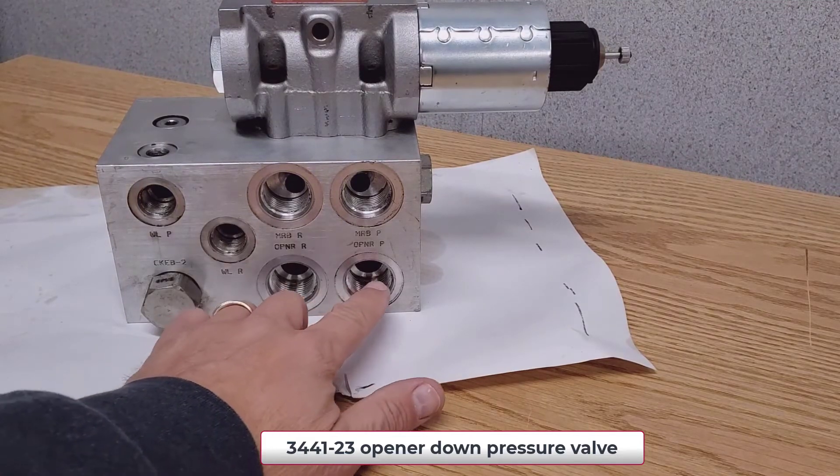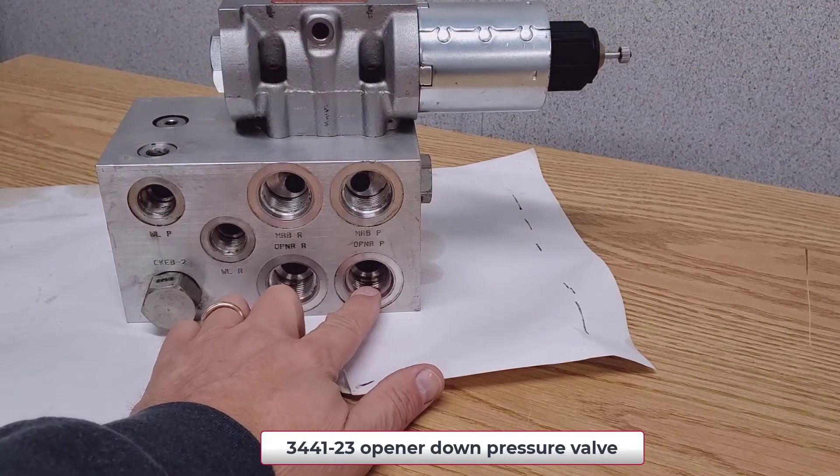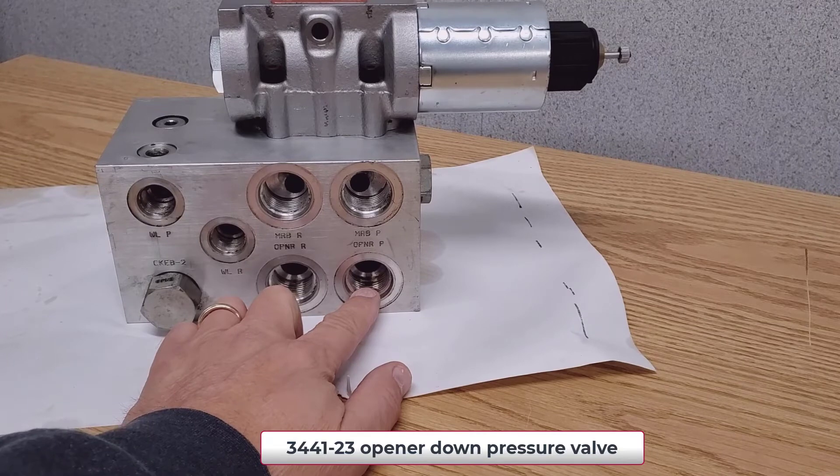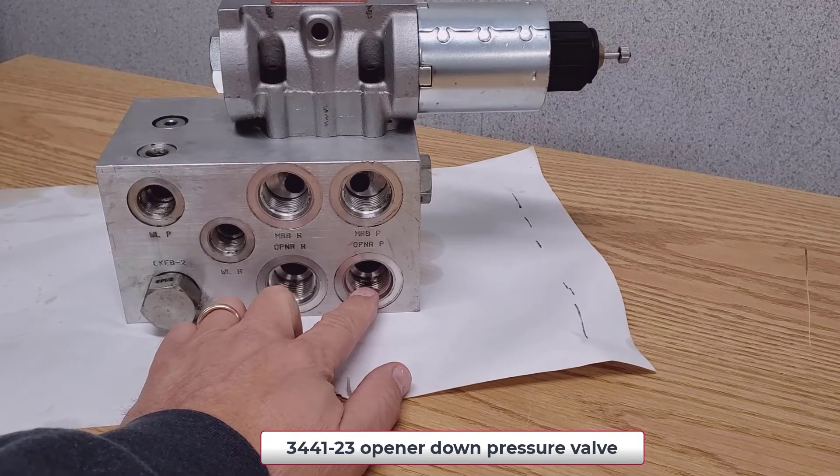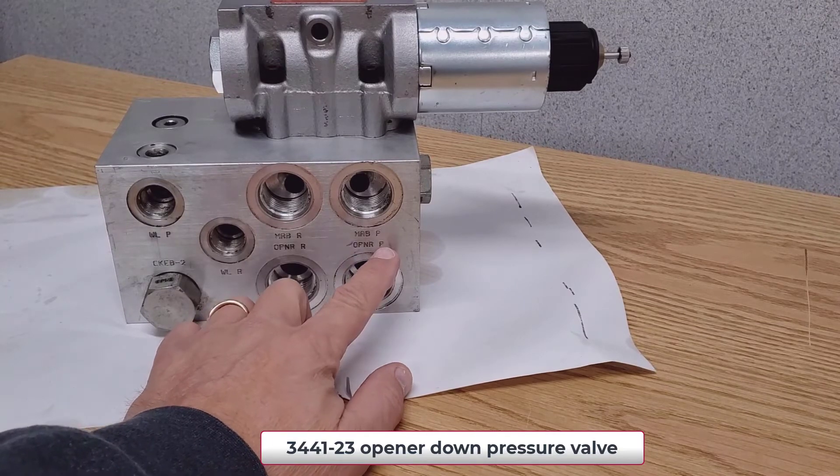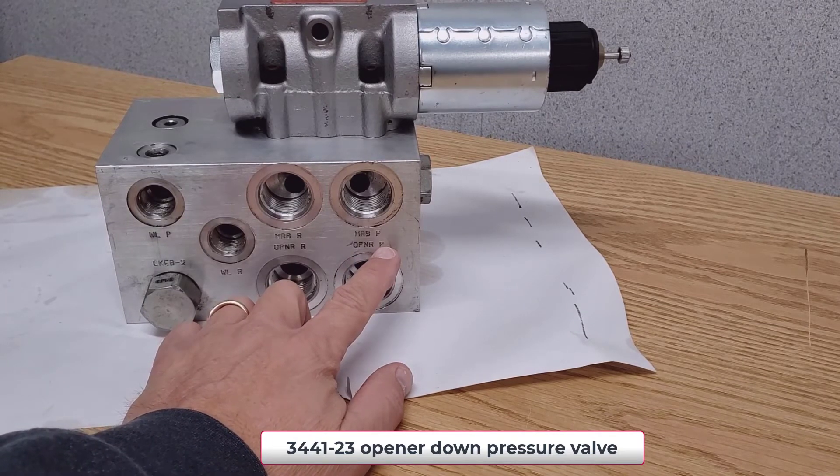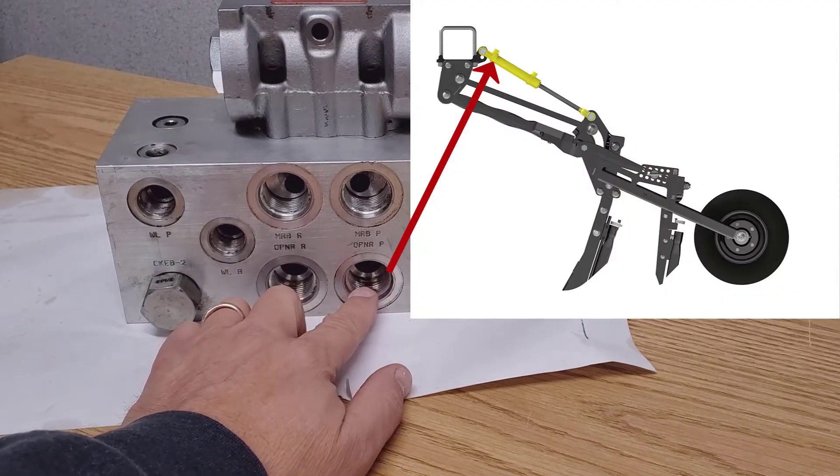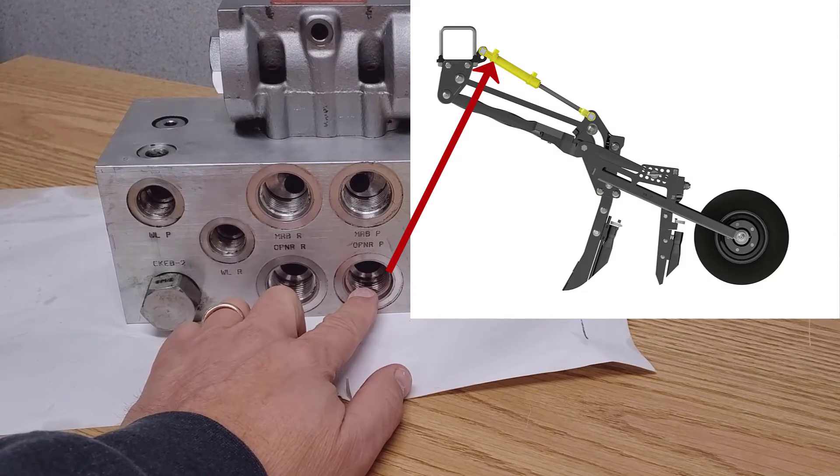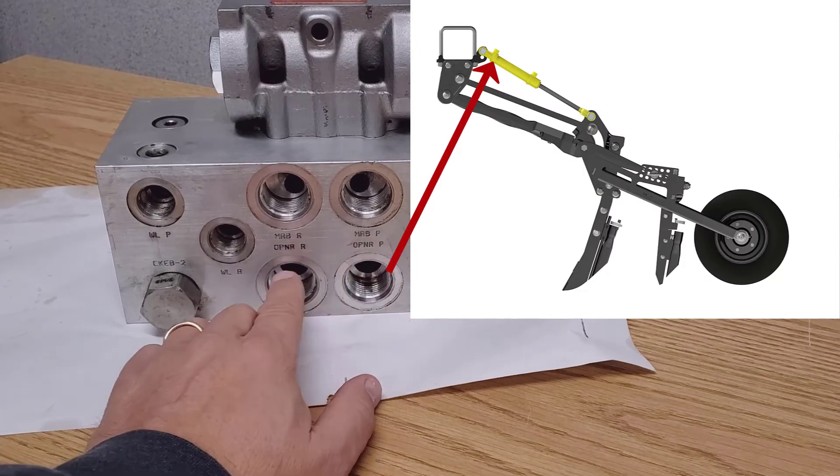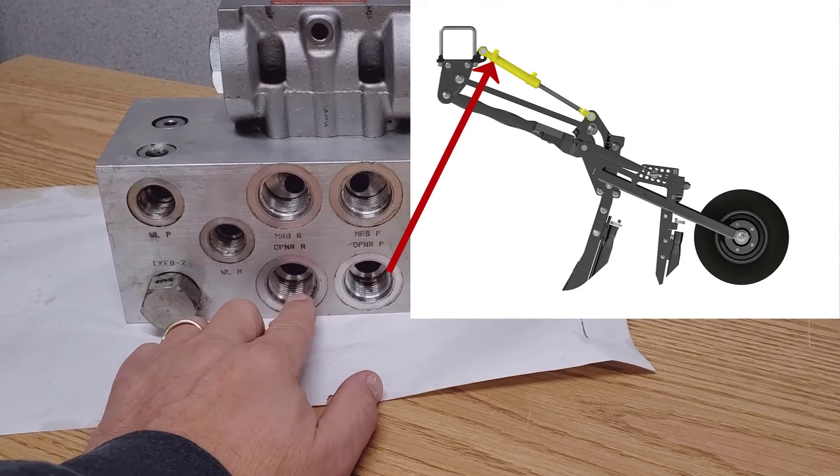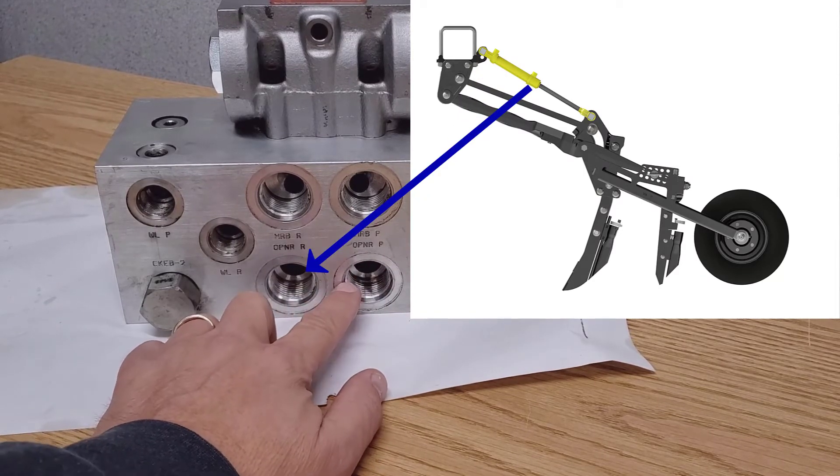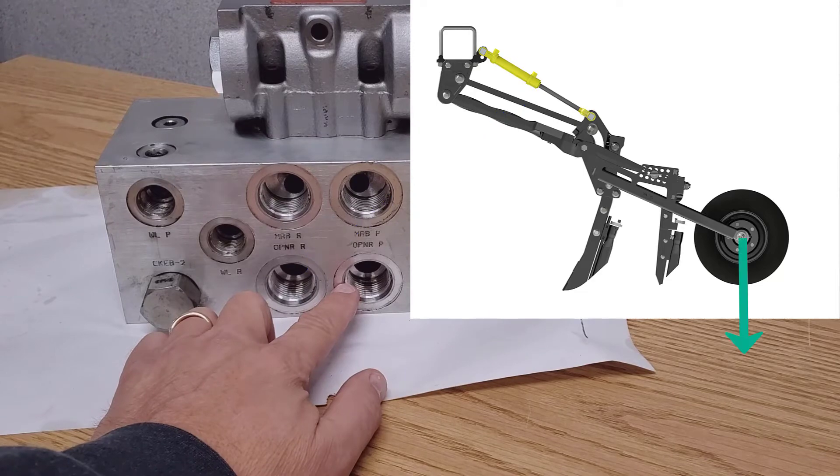The oil coming out of our directional control valve on the opener P port is feeding the base end of the opener cylinders and the R port is the return path when the openers are going down.